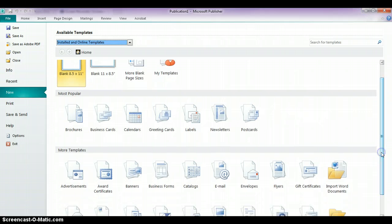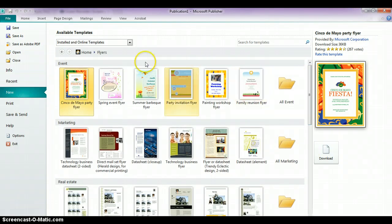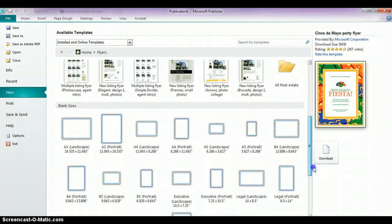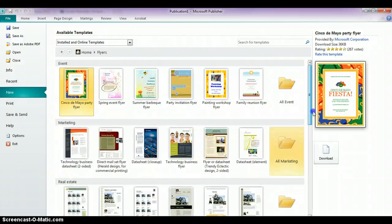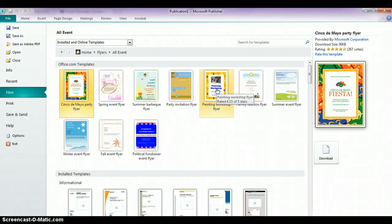In this example, what we're going to do is take a flyer that's already been created and replace it with our own content. If you scroll down to the area that says More Templates and click on Flyers, you're going to see a number of different flyers available, divided by topics — events, marketing, real estate. We're going to look in the event section, and there are more event options if you click on the folder that says All Events. The one I'm going to choose is the Painting Workshop flyer.